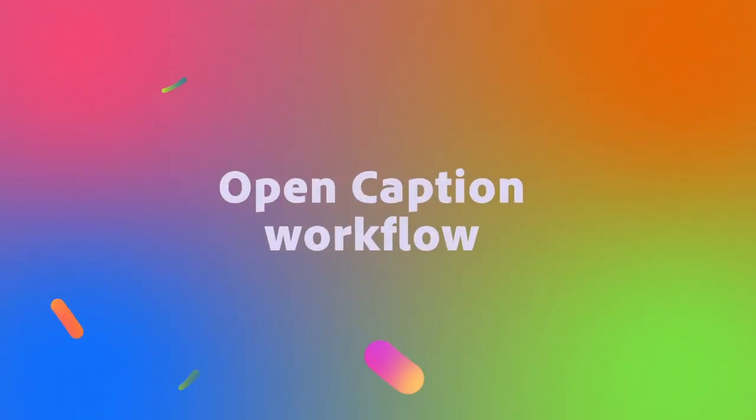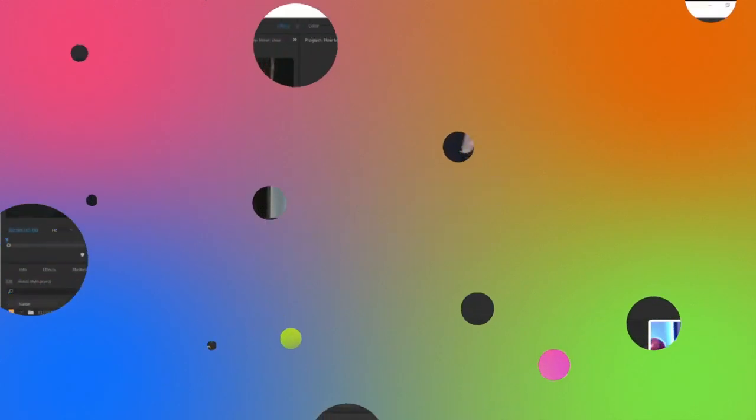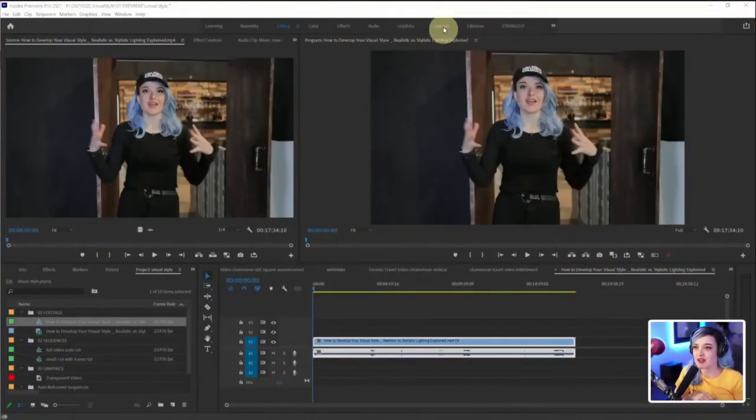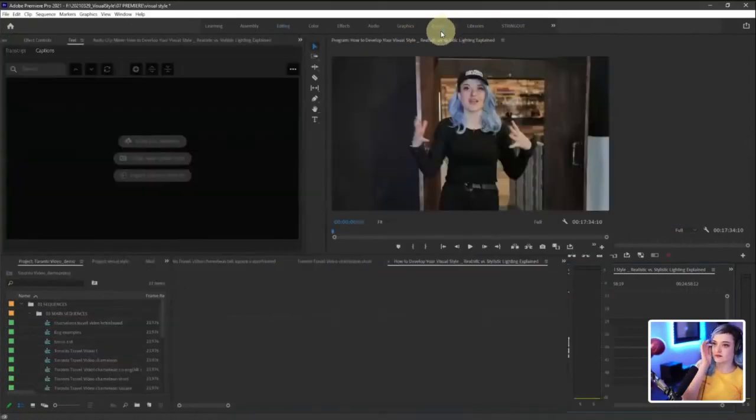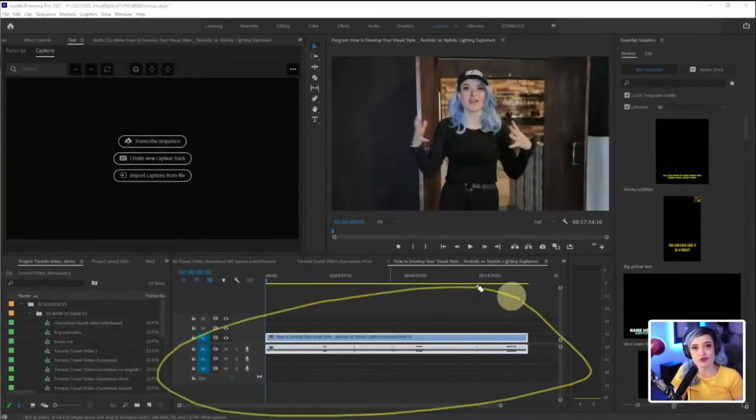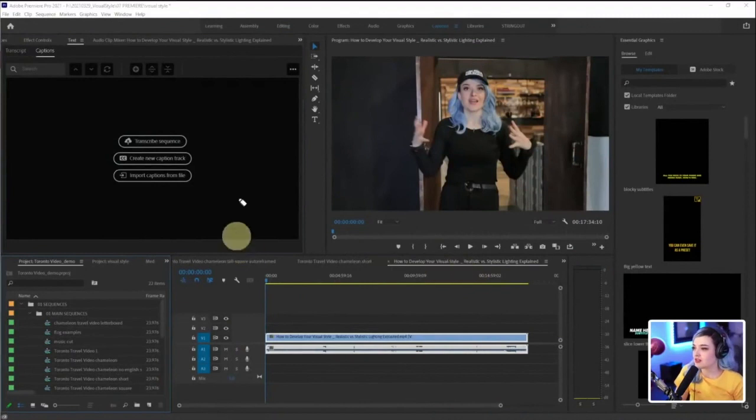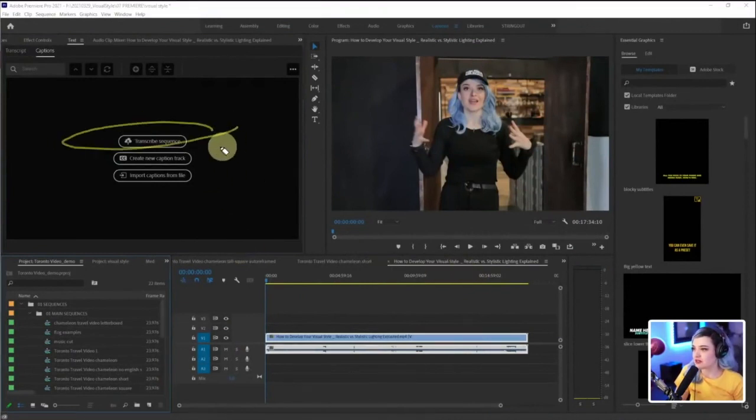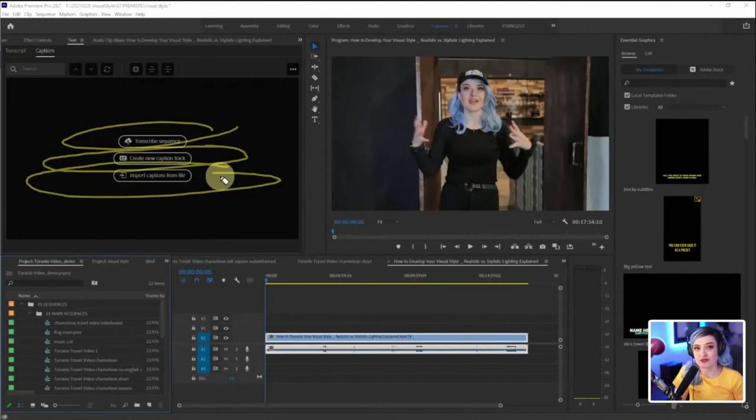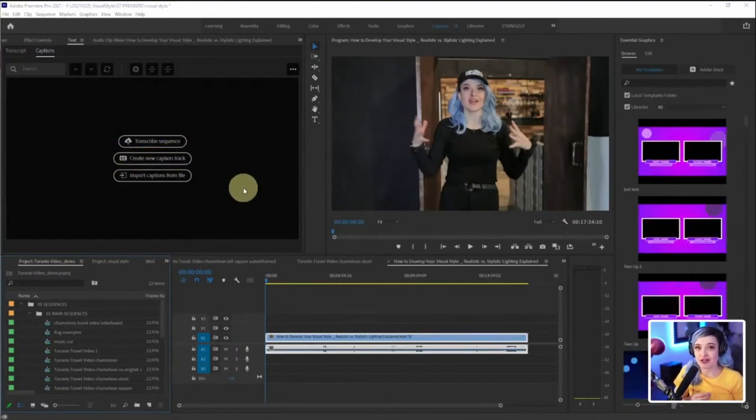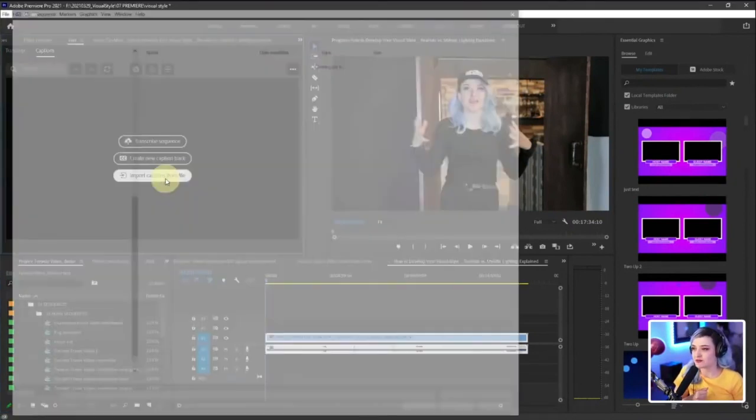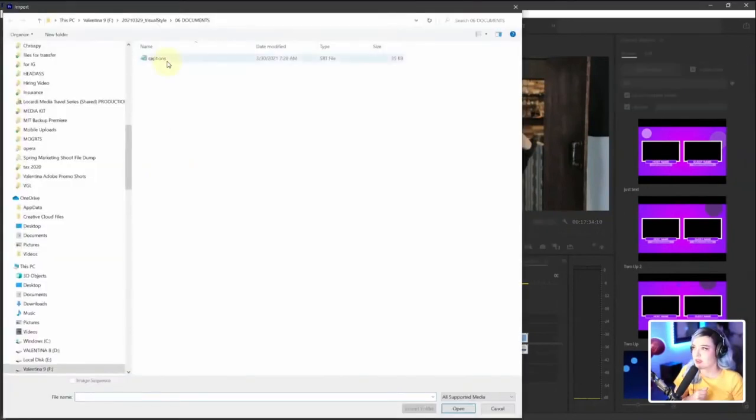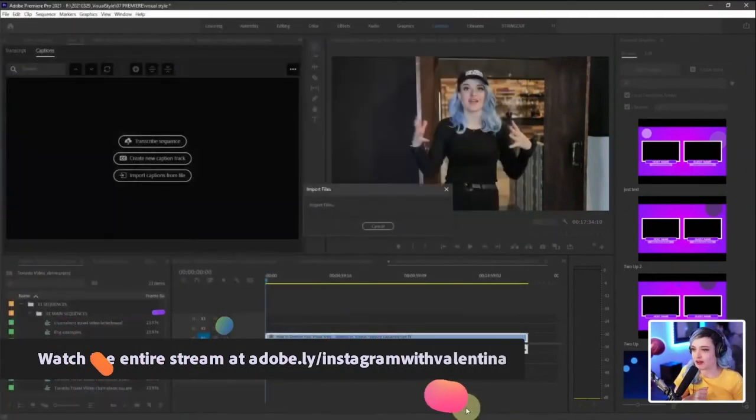Premiere has this captions workflow, this captions workspace. So if I go into the captions workspace and I just have this big old fat file here, there's options, there's transcribe sequence, create a new caption track or import captions from file. So I have gone ahead and downloaded the caption track from YouTube. I'm going to say import captions from file. And it's right here. Captions. It's in my documents folder. I'll open that up.